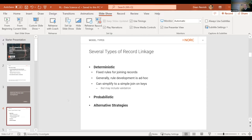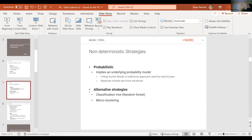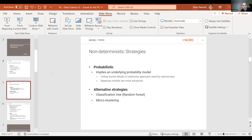Generally when I think about record linkage, I'm thinking about probabilistic record linkage. Probabilistic linkage implies an underlying probability model. The traditional method was formalized mathematically by Fellegi and Sunter in 1969 and is used by statisticians. More recently there have been Bayesian models as more advanced methods. There are also alternative strategies such as classification trees or micro-clustering.